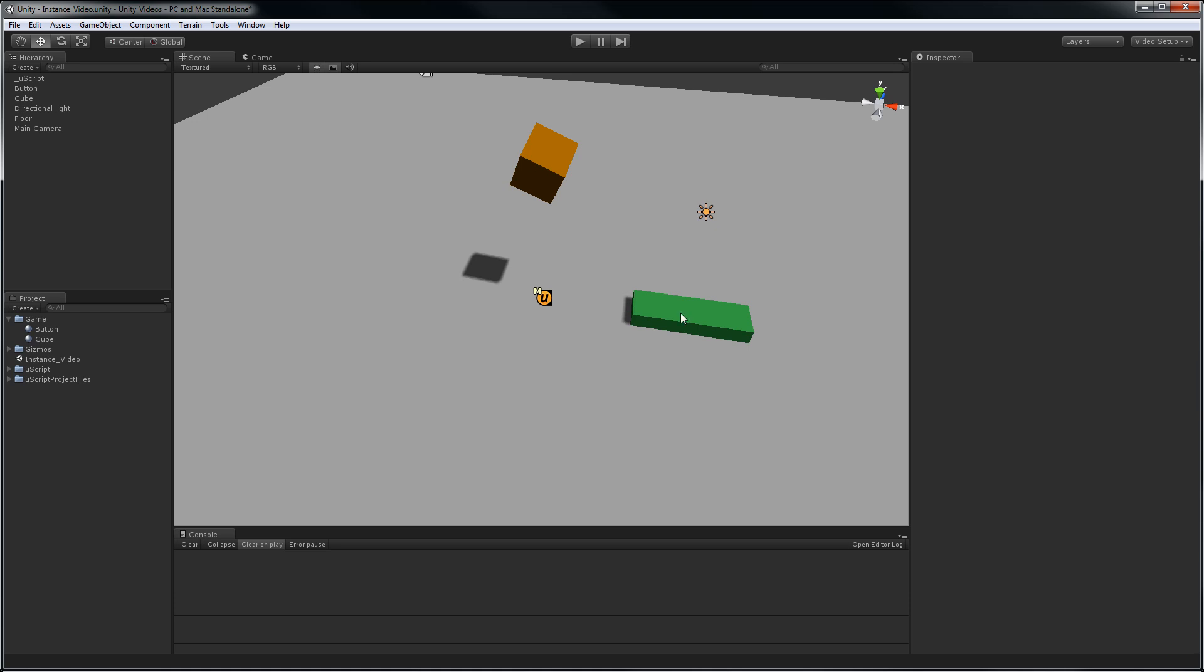All I want to happen is when I click on this cube down here, I want this thing to fall and hit the floor. When it hits the floor, I want to just rotate this green cube by 90 degrees.